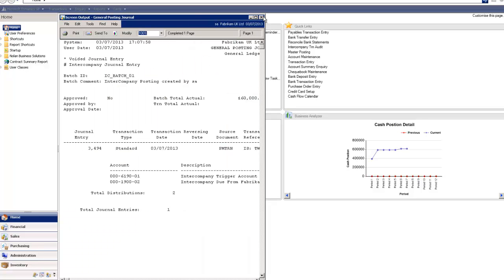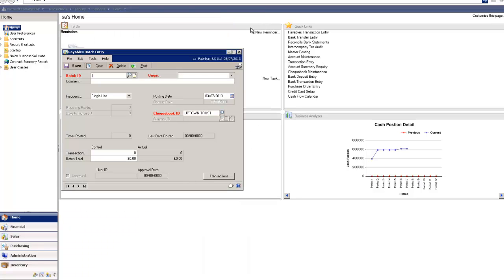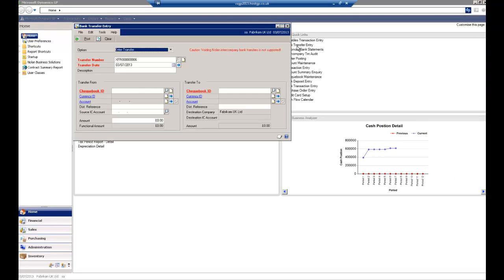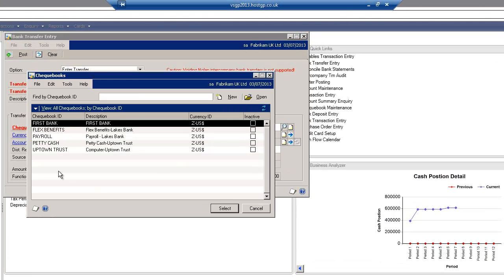If I wanted to, I could actually stop it posting through to the general ledger which would allow me to go in and check the journal before it's posted. Next, I'm going to enter an intercompany bank transfer.